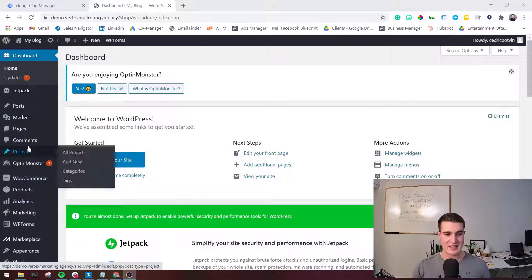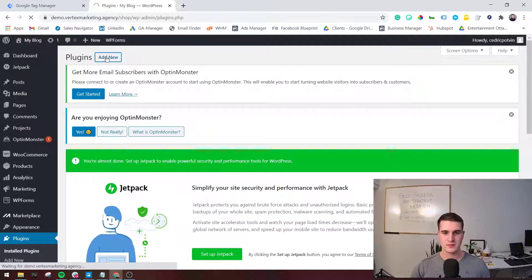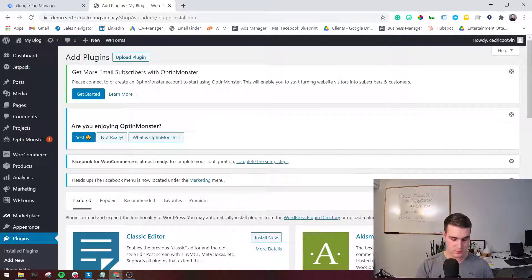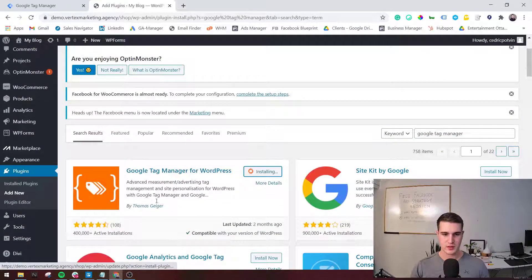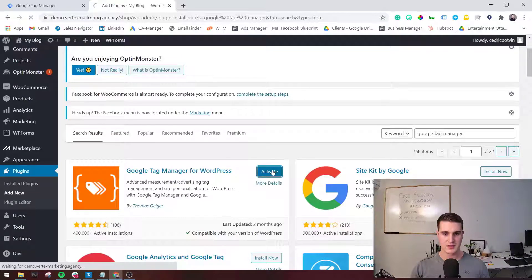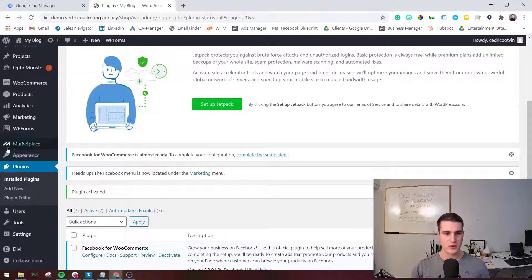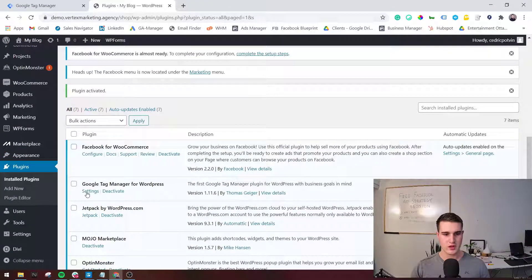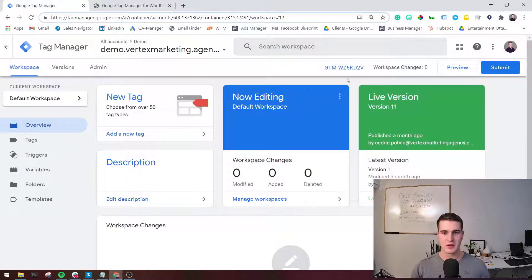So go ahead and click on Plugins, then Add a New Plugin, and search for Google Tag Manager — install this one right here, then click Activate. Now we're going to go to Settings, and we're going to have to put in the Google Tag Manager ID. To get your ID, go back to Google Tag Manager and you can see it right there — click on it and copy it.